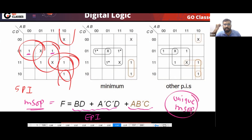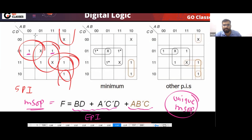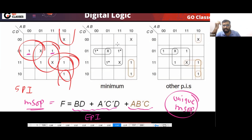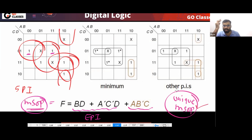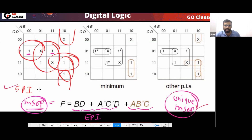You can notice there is a unique minimum SOP, but the EPAs are not covering everything. Do you remember this statement? The converse is not true: if you have a unique minimum SOP, it does not mean the EPAs are covering everything. Your minimum SOP is unique, but the EPAs are not covering all 1-cells uniquely. Total five PIs and total two EPAs.